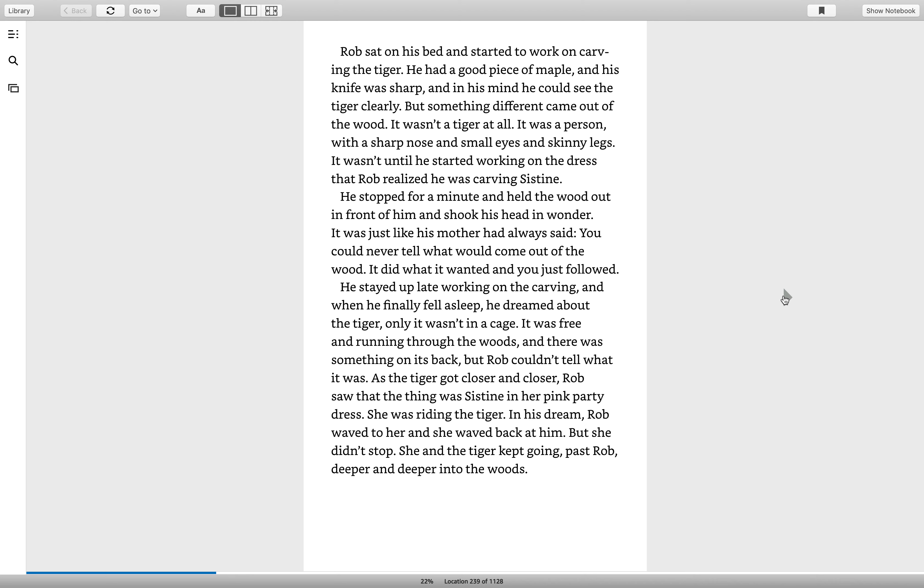He stayed up late working on the carving. And when he finally fell asleep, he dreamed about the tiger. Only it wasn't in a cage. It was free and running through the woods. And there was something on its back. But Rob couldn't tell what it was. As the tiger got closer and closer, Rob saw that the thing was Sistine in her pink party dress. She was riding the tiger. In his dream, Rob waved to her and she waved back at him. But she didn't stop. She and the tiger kept going, past Rob, deeper and deeper into the woods.